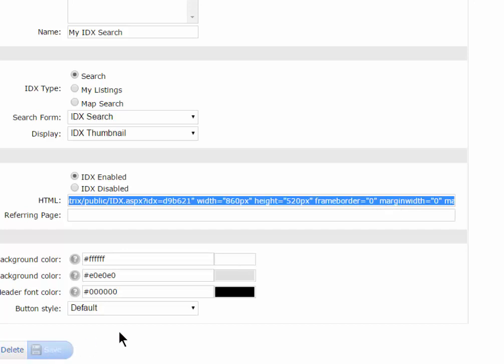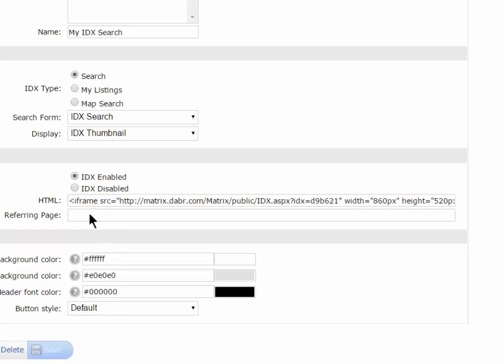And then, this referring page down here, don't worry about this. In fact, you're not able to put anything in here. Once it is used on a live site, we will put the referring page in there for you, and you'll come back and see what it looks like.